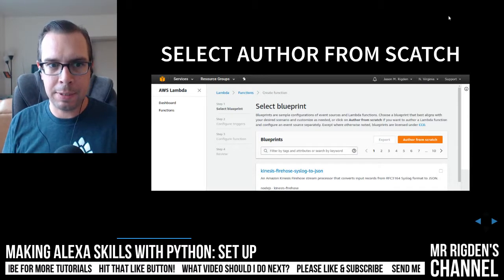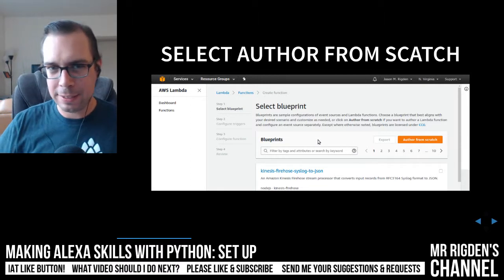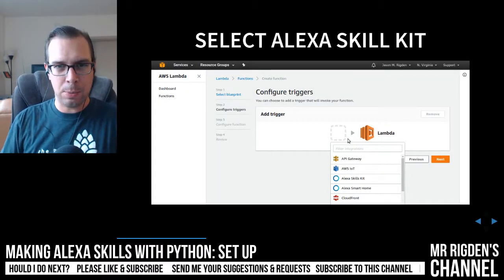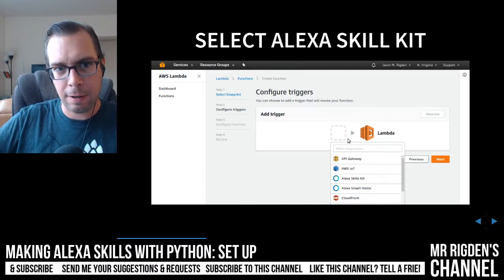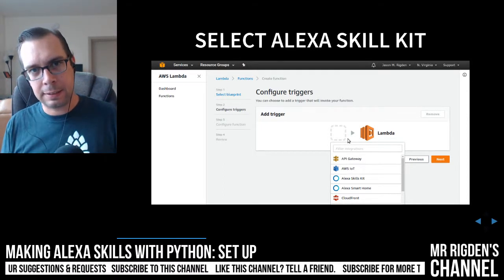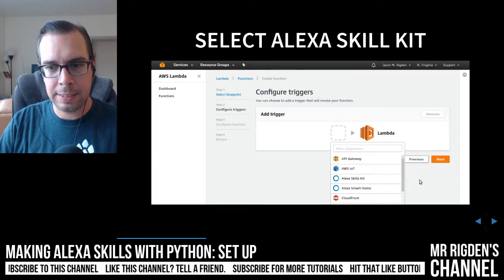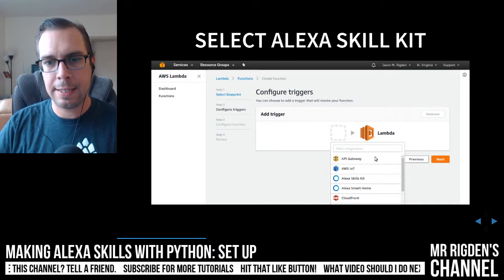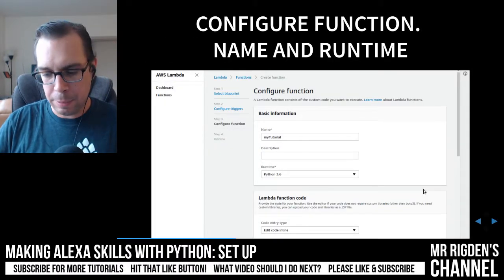Once you're in the AWS Lambda console, it's going to ask you about selecting a blueprint. We're not going to select a blueprint. What we're going to do is click on 'Author from Scratch.' That's going to bring up the next screen asking you to set a trigger. You need a trigger because that's how Lambdas get fired off — something needs to trigger them. Since we're building an Alexa skill, Alexa is going to trigger the Lambda. So select the Alexa Skill Kit trigger. If you successfully chose it, you'll see it filled in there, and then click next.